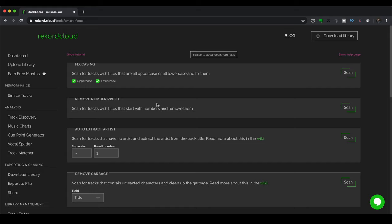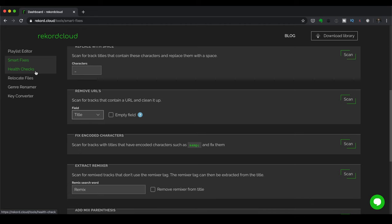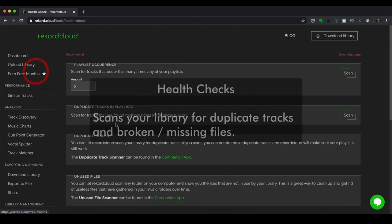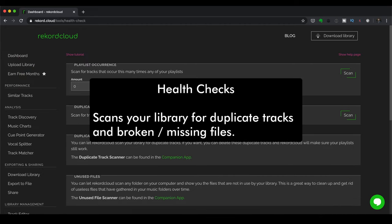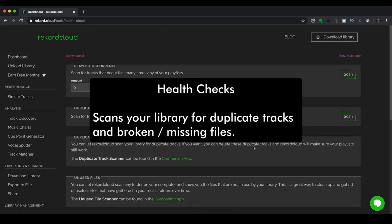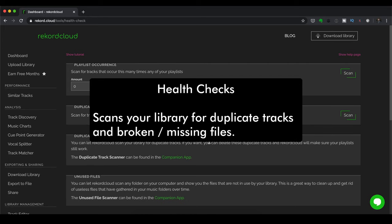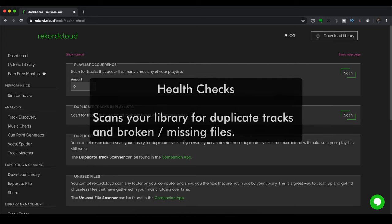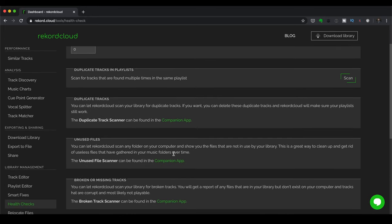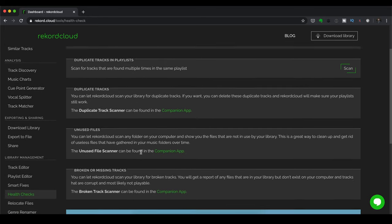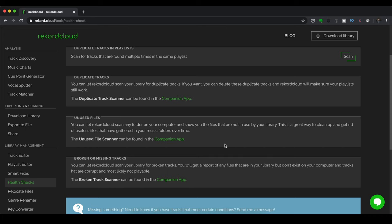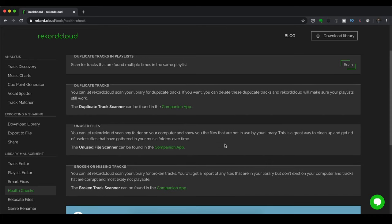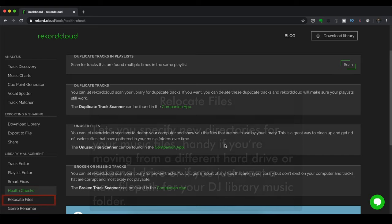So apart from Smart Fixes, you've got Health Checks. Now, this scans your library for duplicate tracks and also broken or missing files. And that's pretty handy. Even unused files. So sometimes, you know, you've got tracks that are in there that aren't even music files. Sometimes it's a text file.